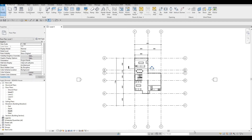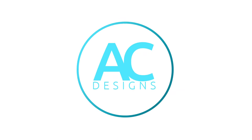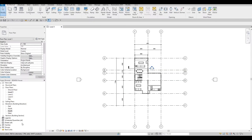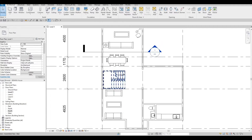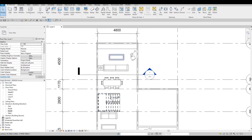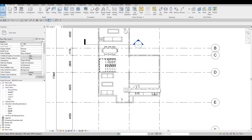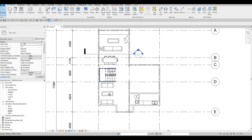Hi everyone, welcome back to my channel. In today's video we're going to continue working on part four of this house build. In the previous video we were able to add in the furniture, the stairs, and then the entertainment area. Now we're going to continue working on this — I want to add a floor onto our level one, or first floor.